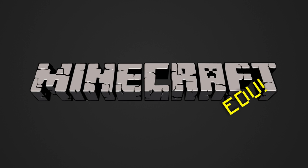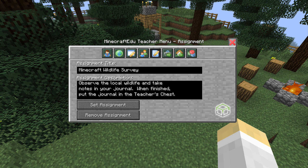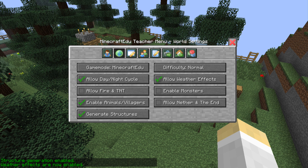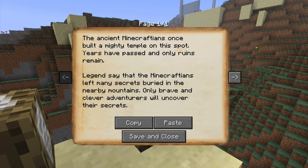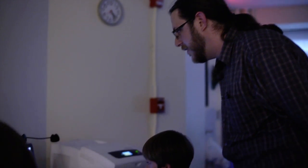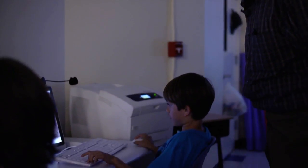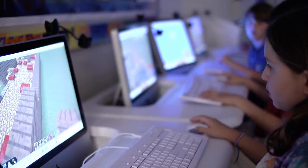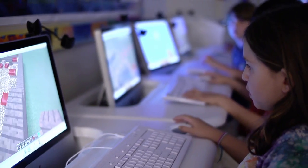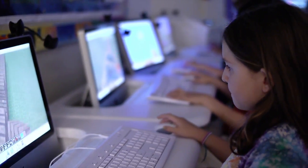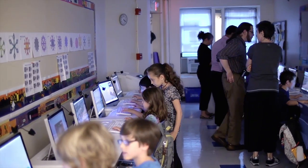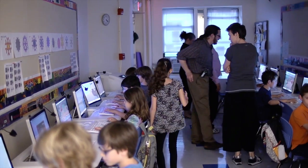Minecraft EDU is an authorized educational edition of Minecraft designed to help teachers and students get the most out of the game. It includes features that make it easy to manage a classroom full of students and bring lessons and other content into the game.